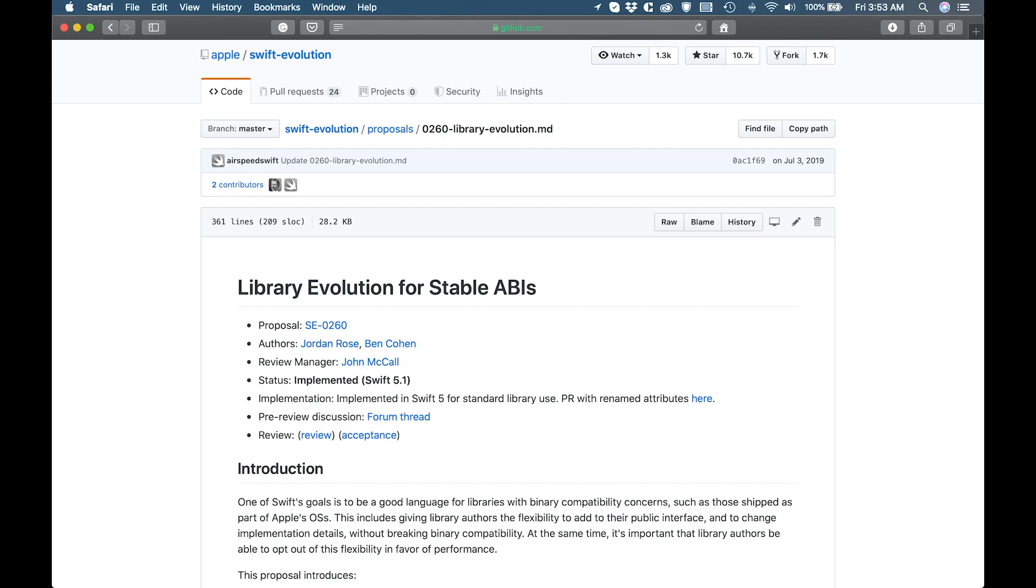If you're a library author or maintainer and you are releasing a newer version of your library, I highly recommend that you read more about the library evolution document at GitHub. It outlines what you can and can't do without breaking binary compatibility.